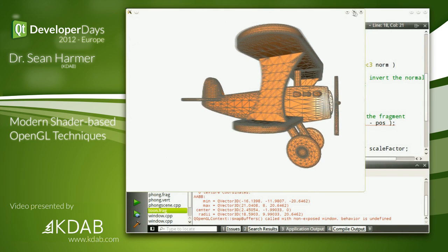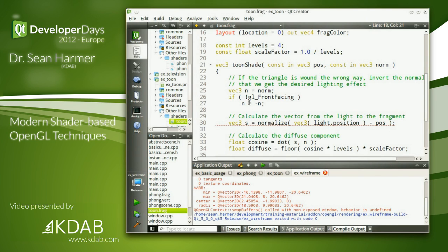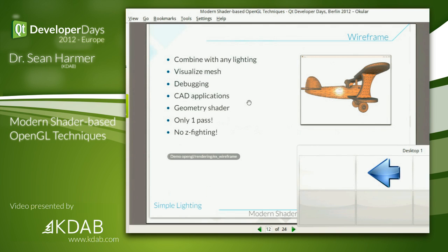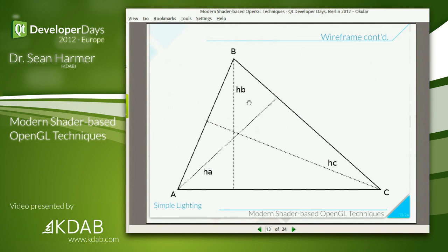The key is in the geometry shader. A triangle has three vertices. Those dotted lines represent the height of each vertex away from the opposite edge. Using a mathematical trick called the cosine rule, given the three vertices of the triangle, we can quite easily calculate those three heights.